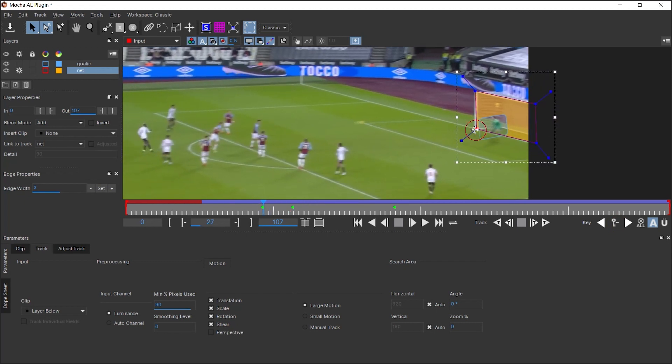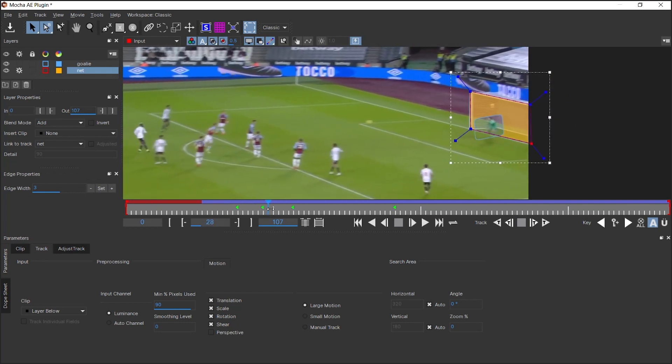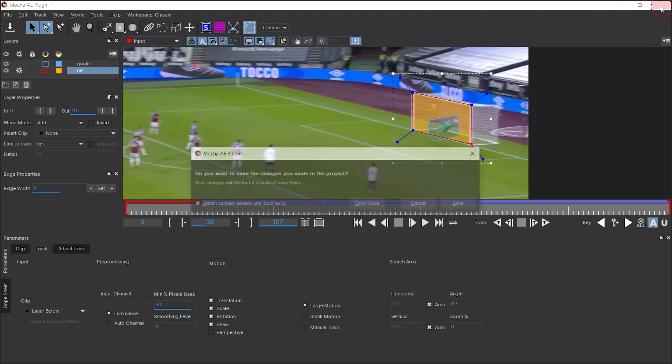For example, right here, I can go ahead, change this point, automatically created a keyframe for me. But like I mentioned, we'll be using it from this point. So let's close Mocha. Let's save.